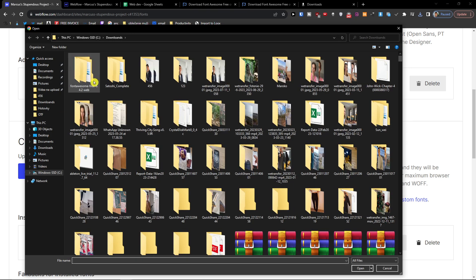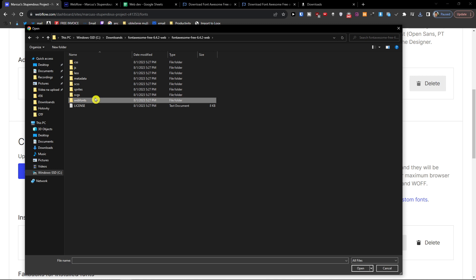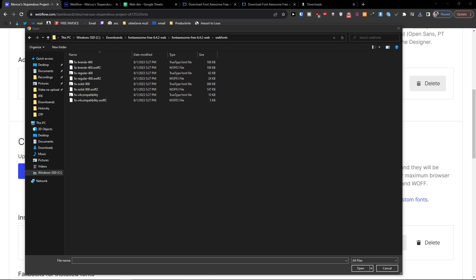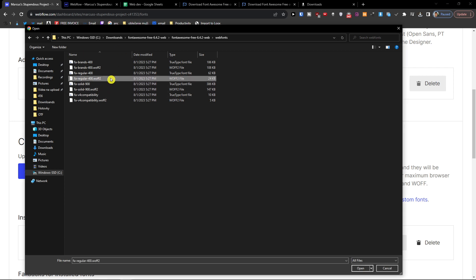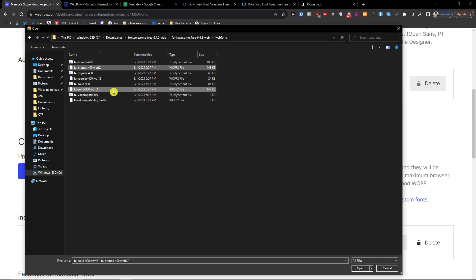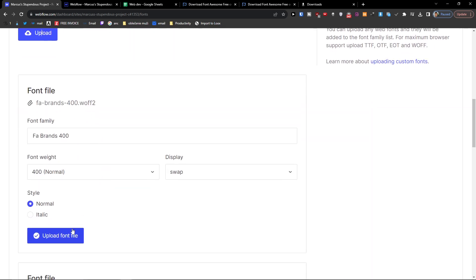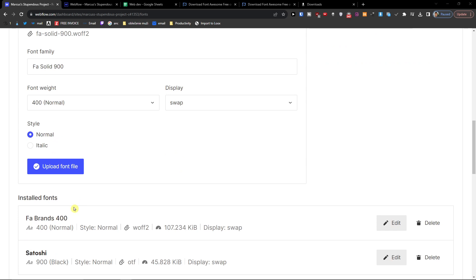And when we go to Font Awesome again, here we're going to upload the FA brands 400 woff2 woff woff, and then solid woff woff. So when you're going to have it, upload file and upload file.